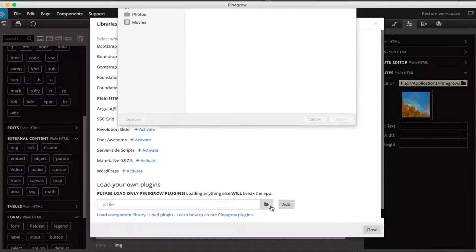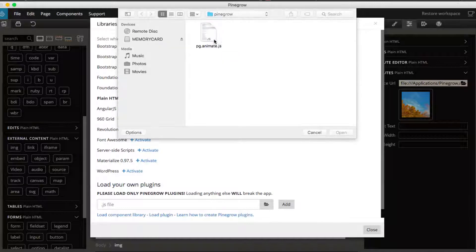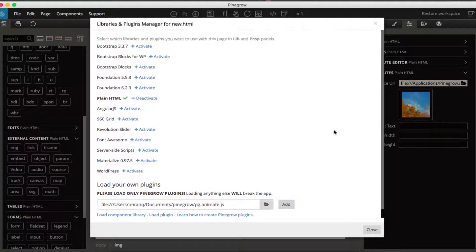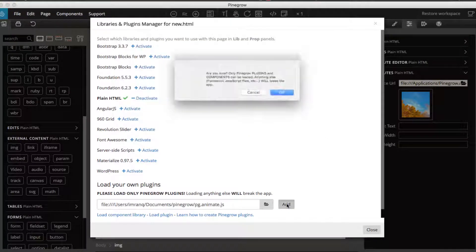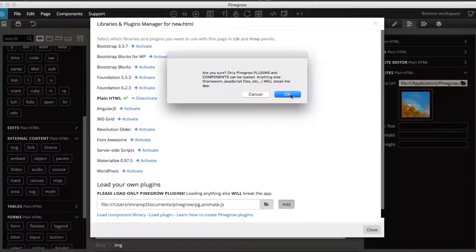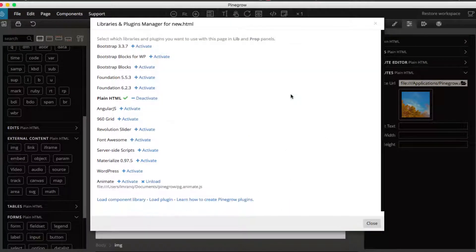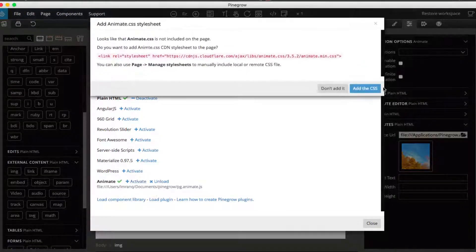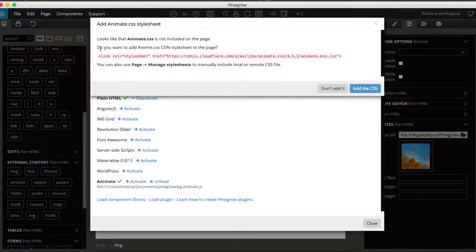Click open, and here it's on my computer, pgme.animate.js file. Just click open, click on add button, click OK. And after that it will be loaded inside your Pinegrow library and plugin manager. So click on activate.